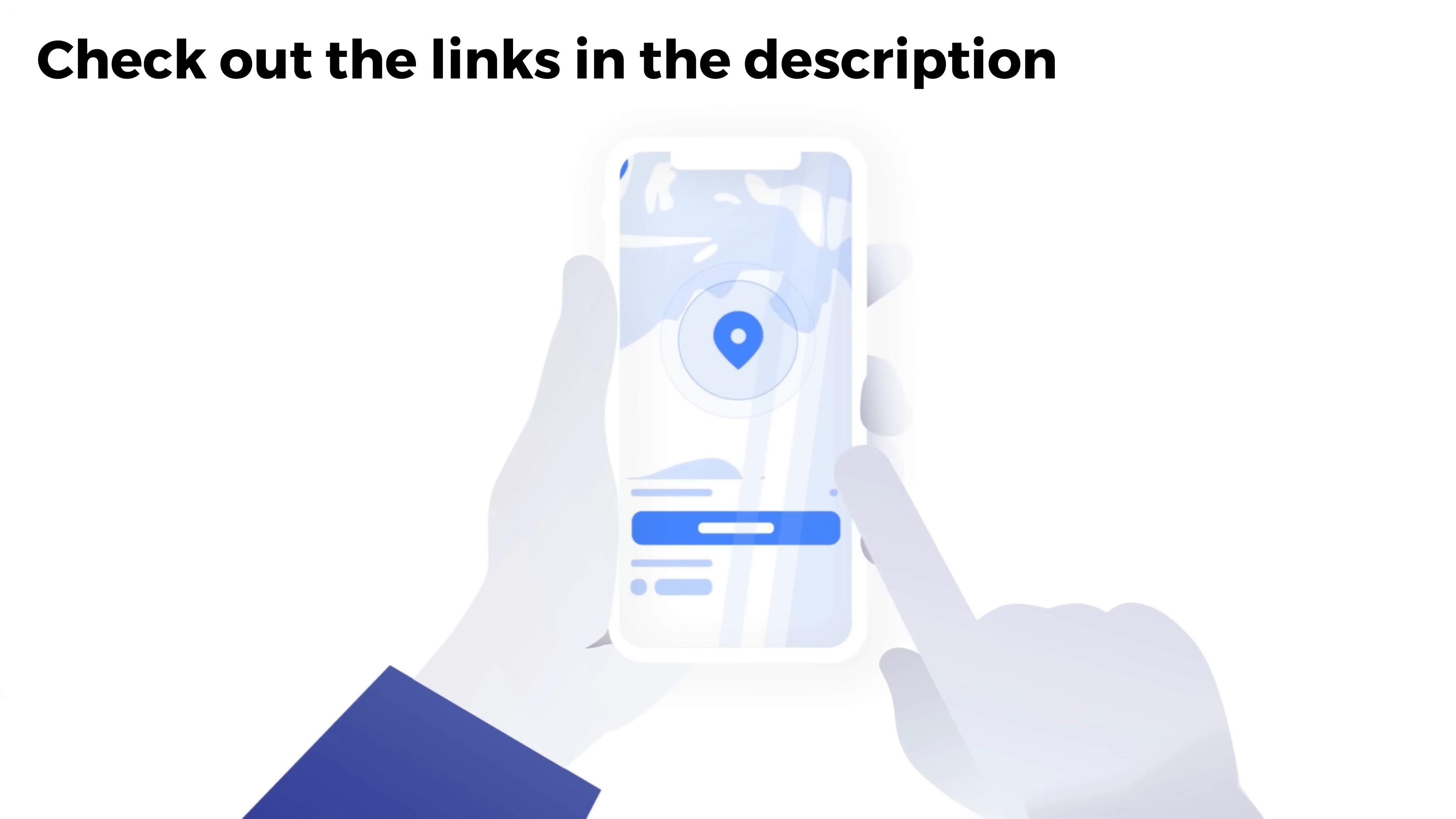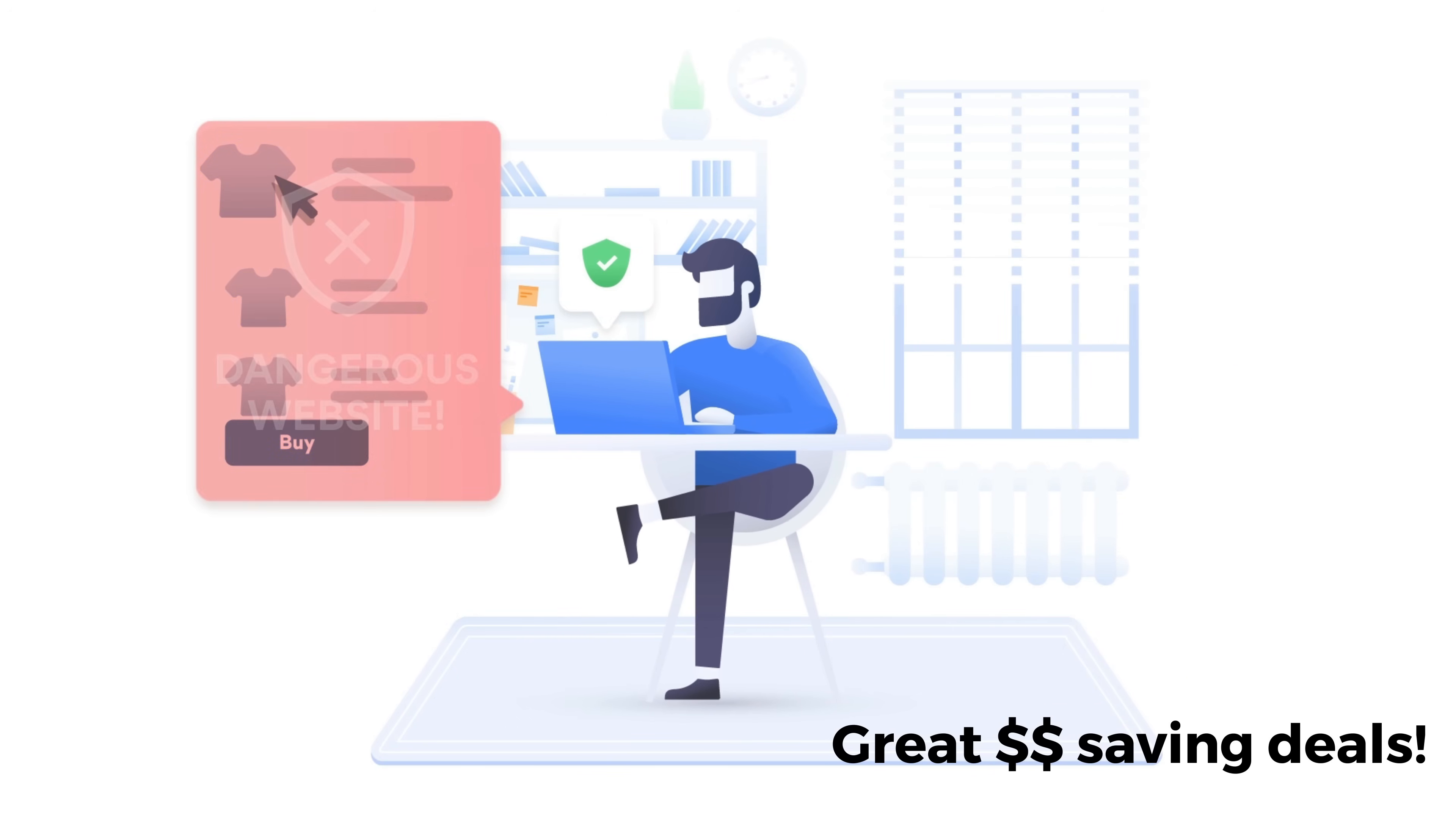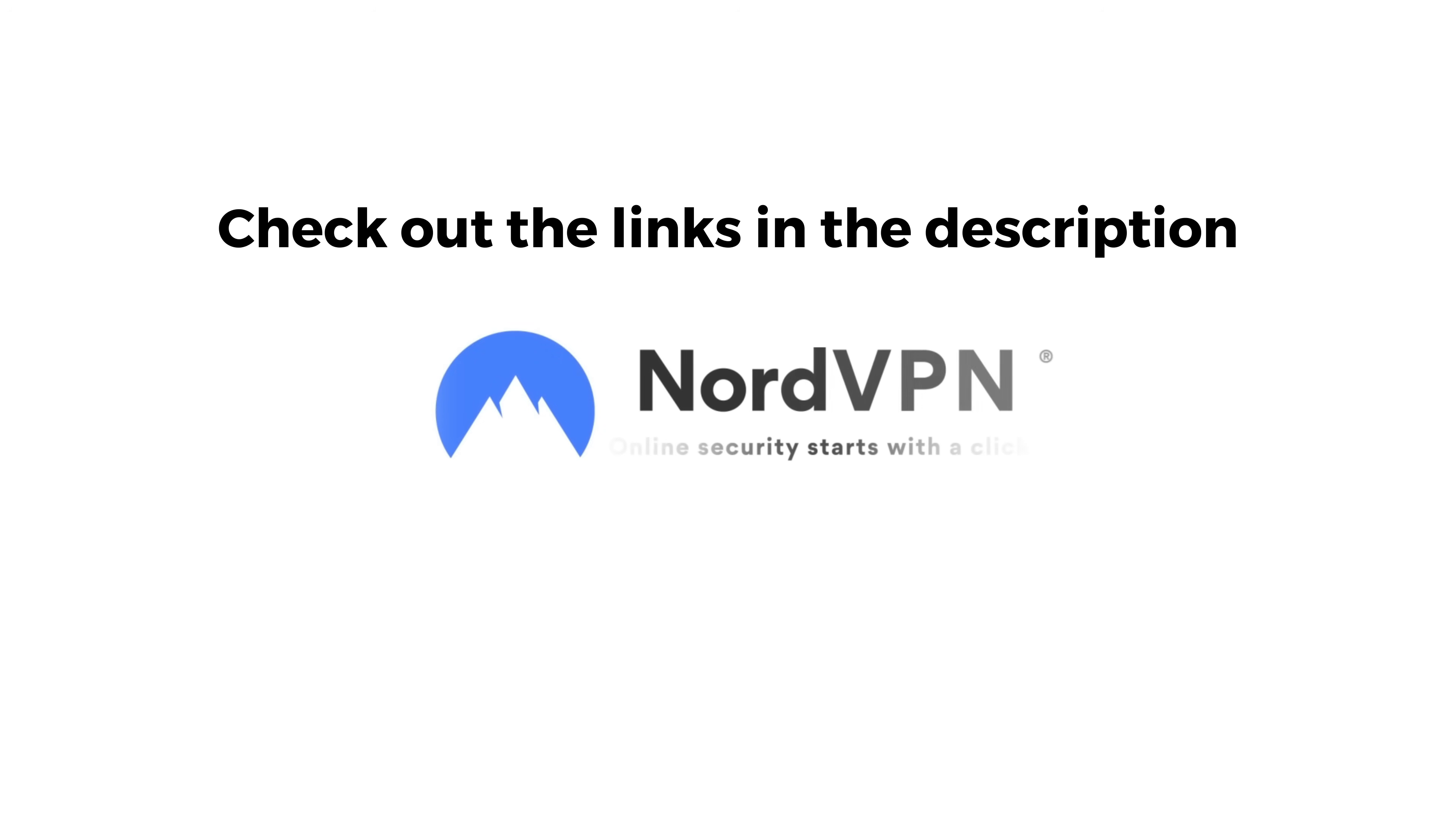If you're looking for a new VPN service, why don't you check out the links in the description below this video. Clicking on these links can not only give you a great discount off of your next VPN subscription, but clicking through these links also helps to support my channel.